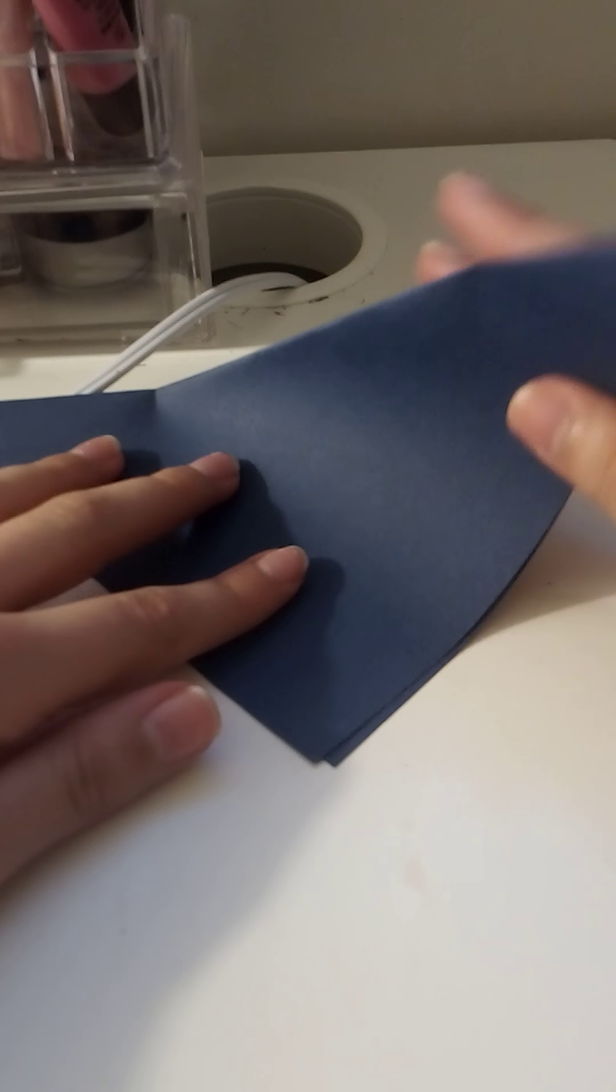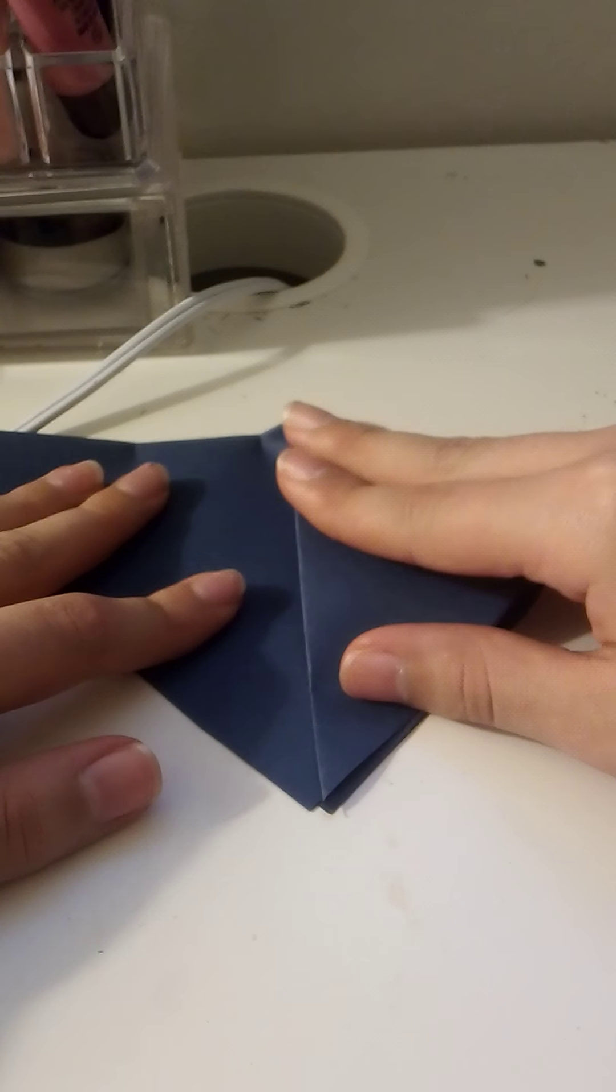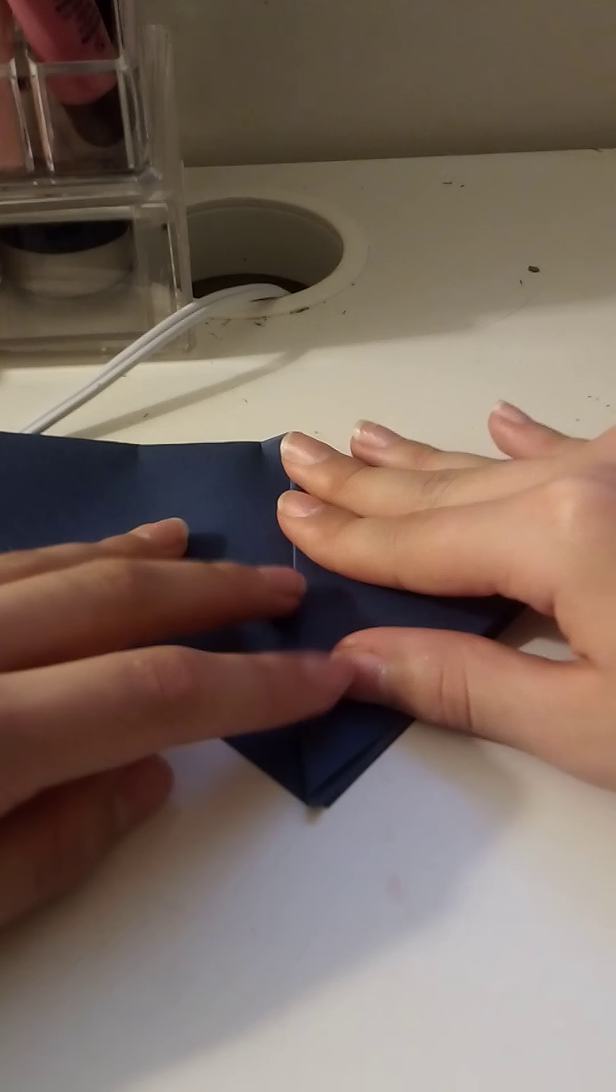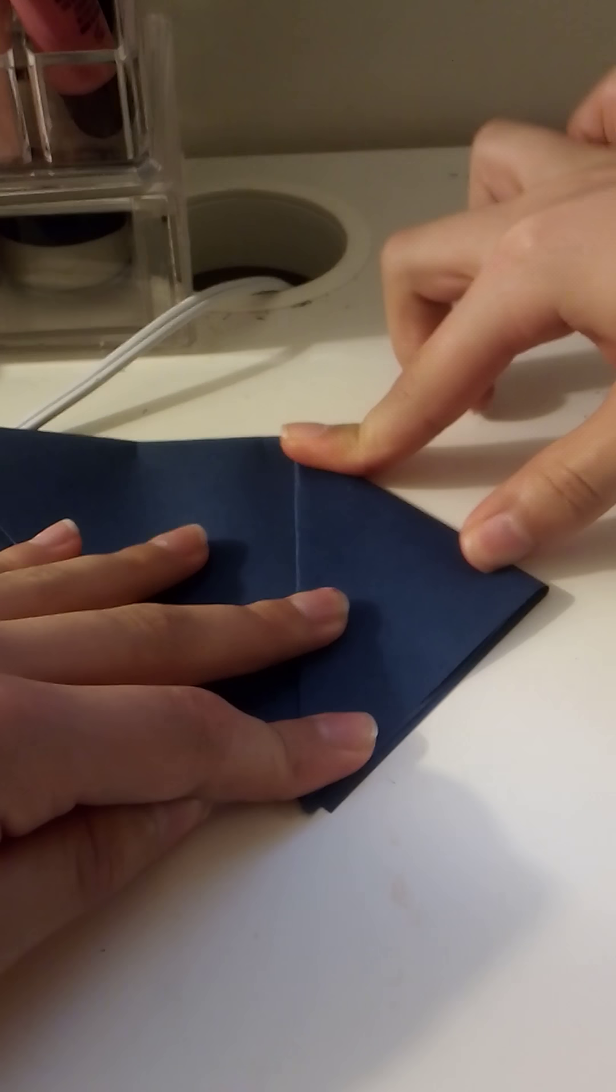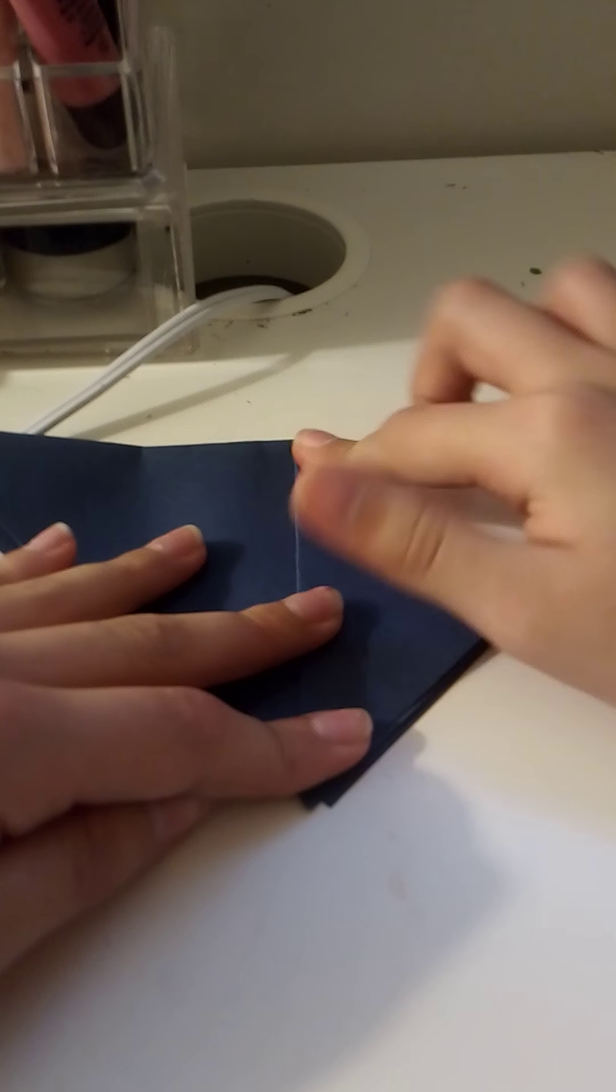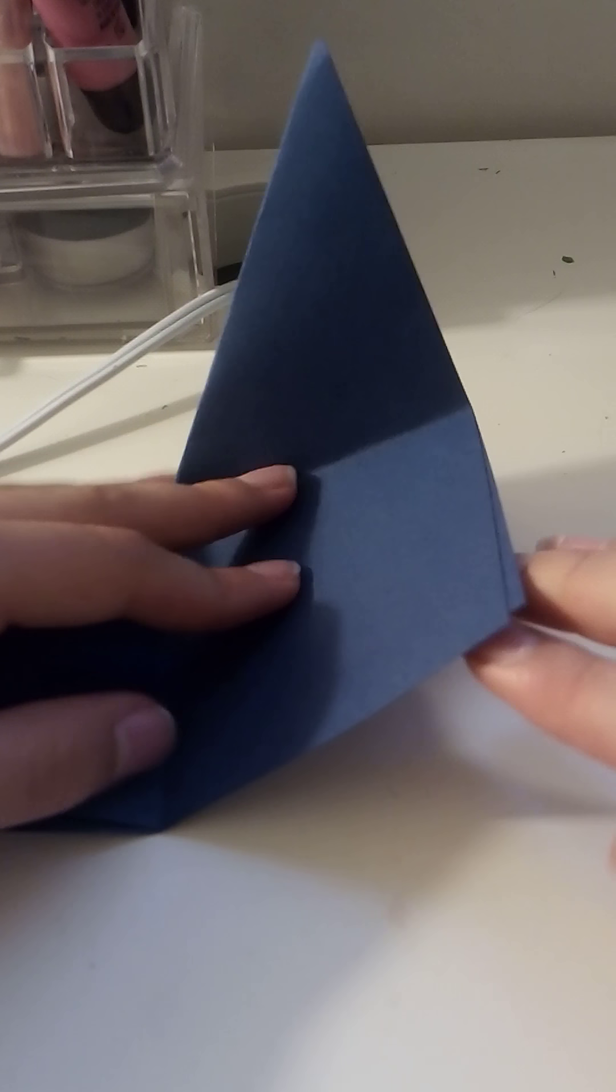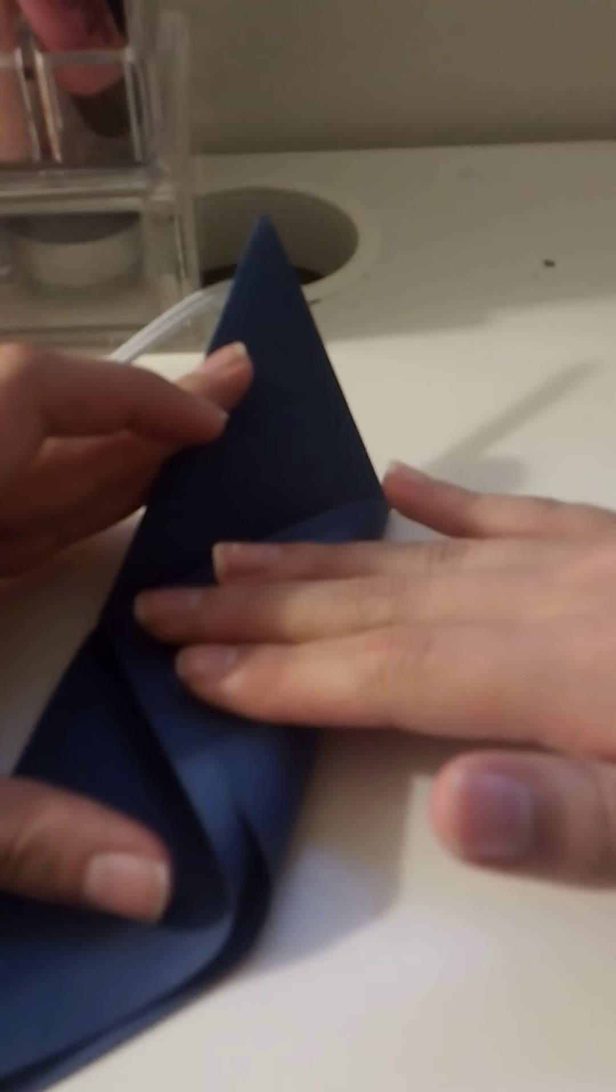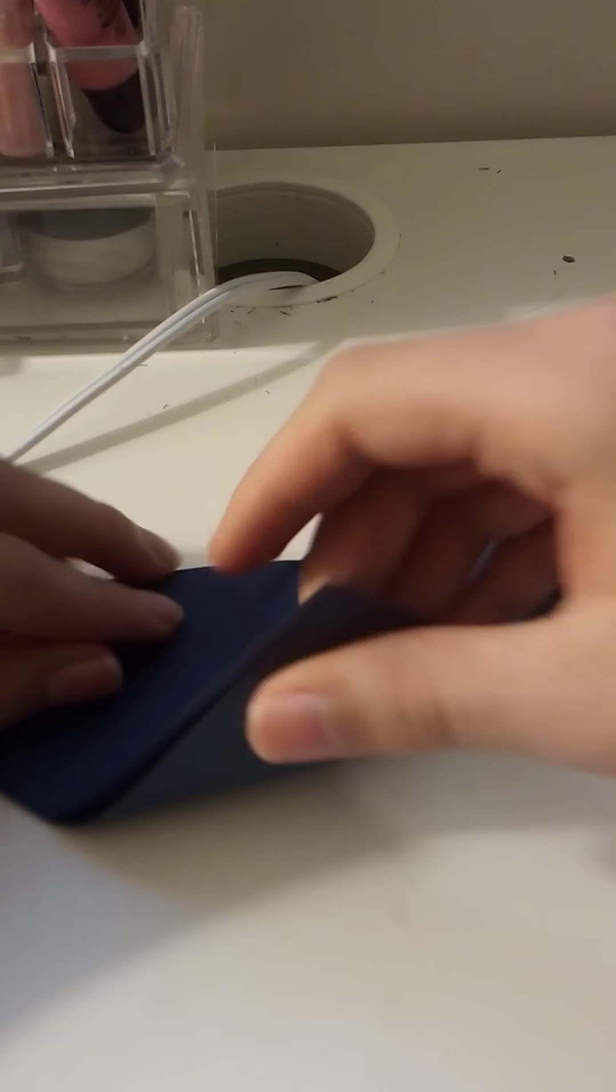And now you're going to fold the sides. Just like that. And I'm going to do the other one. Alright, just like that. And now you're going to open them up and you're going to take this middle part and you're going to fold it inside.